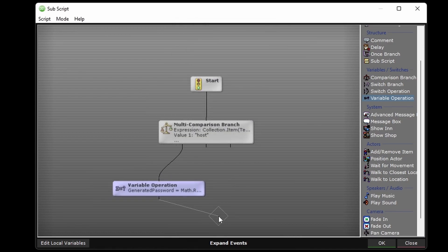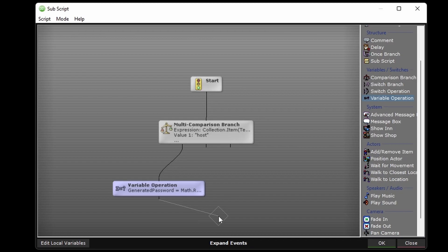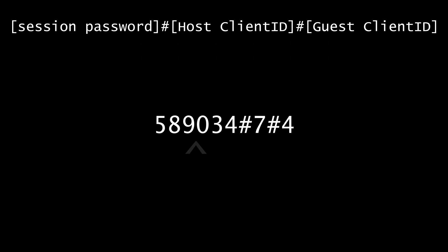After this I want to store the password along with the client ID of the host in the online sessions collection so we can look for this data later when a guest tries to join a game. So this is going to be similar to the command text where we can separate the string into a collection and look at each part.